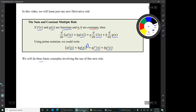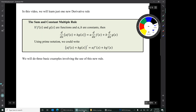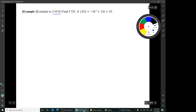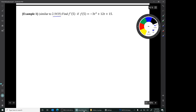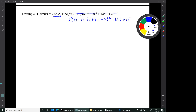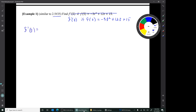We'll do three basic examples using this new rule. The first example is similar to 2.5 number 35. There is a typo — it should say: find f'(t) if f(t) = -3t² + 12t + 15. That's just a typo.